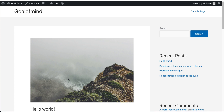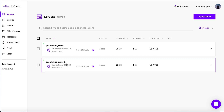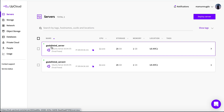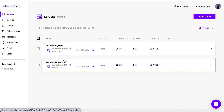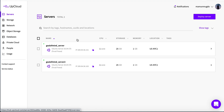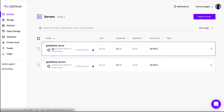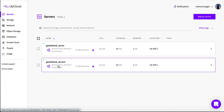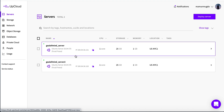Currently my site goalofmine.com is on this server. I have created two servers, and currently our site is on the 'goalofmine_server'. We basically want to transfer our site to the other server. You can check that currently our IP address is 209.45.61.51.